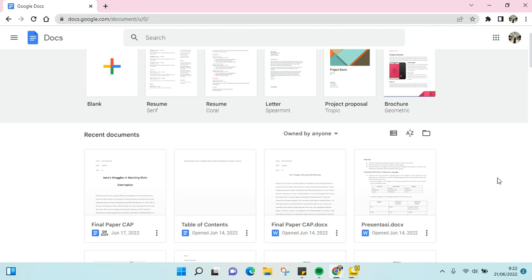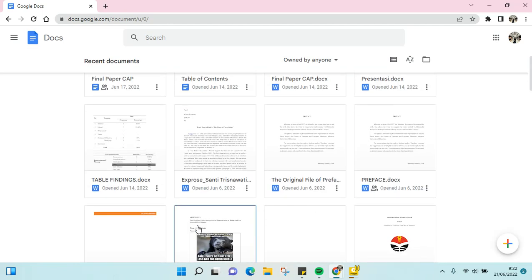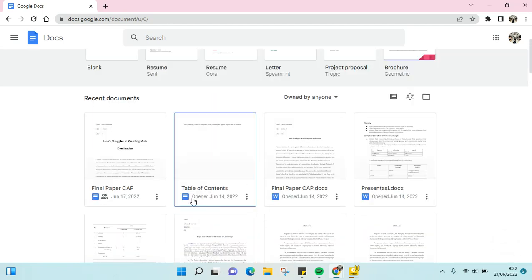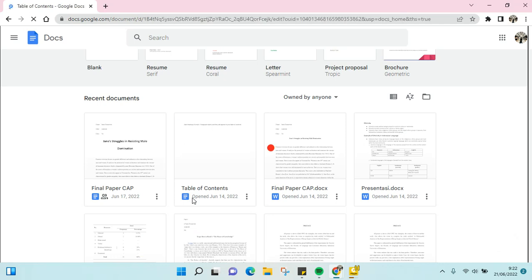Hello everyone, welcome back. On today's video I'm going to show you how to make a Google Doc file editable for everyone. Here I've already opened docs.google.com, and you just need to open the file that you want to make public or editable to everyone — for example, this one.